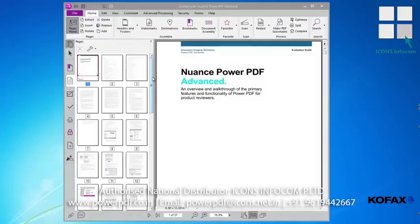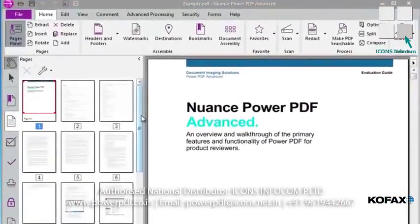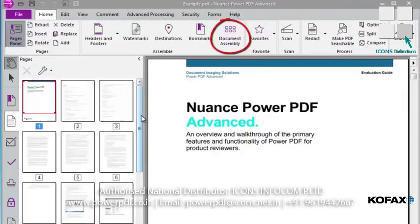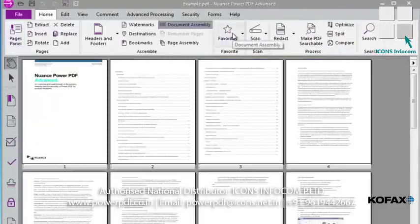Power PDF also provides what is called the Document Assembly View, where we aren't managing thumbnails, as with Pages View, but instead we're actually able to control the real content in the document. The Document Assembly view is also accessed from its icon located from the Home tab in the Ribbon toolbar. Click the Document Assembly icon to display its view.